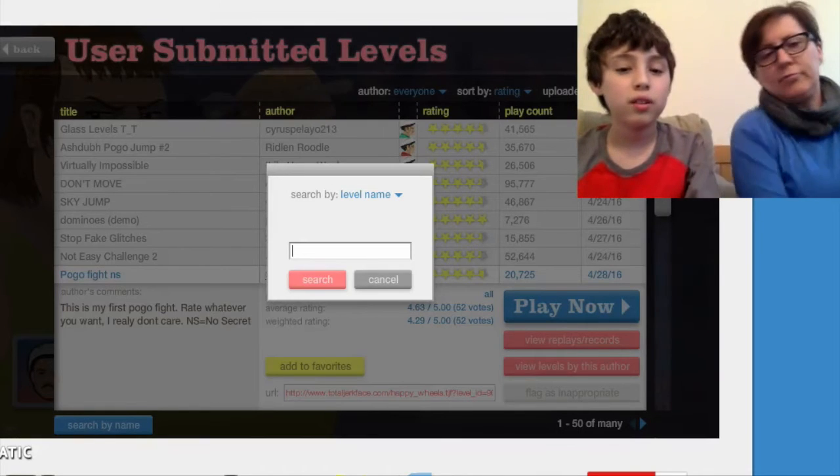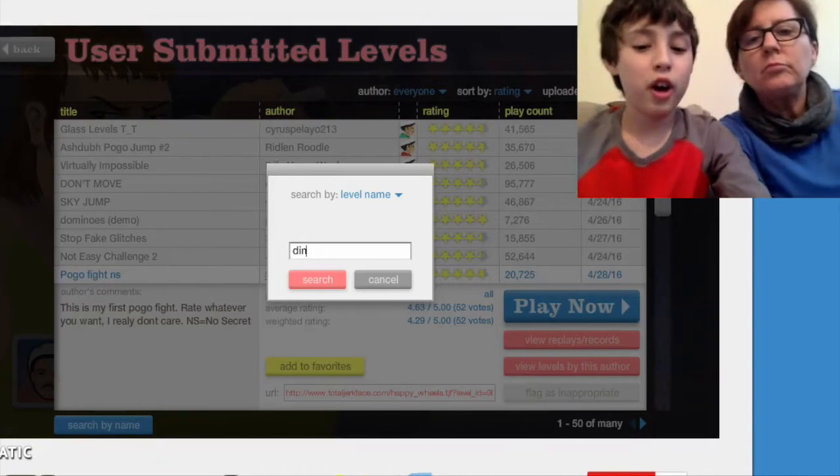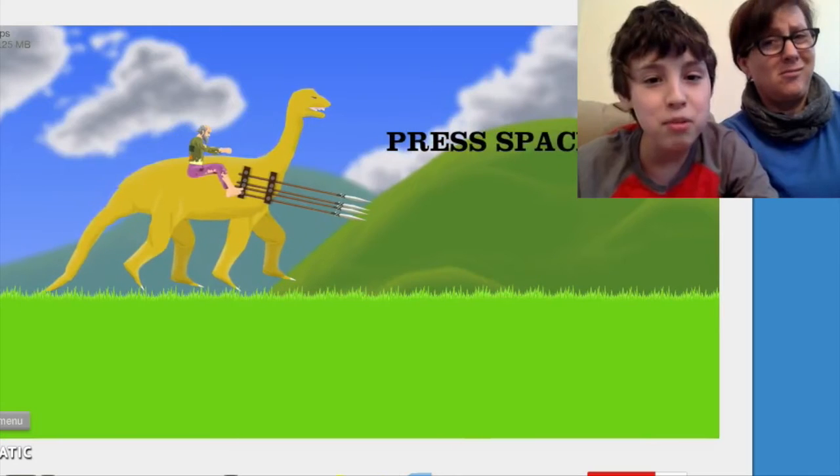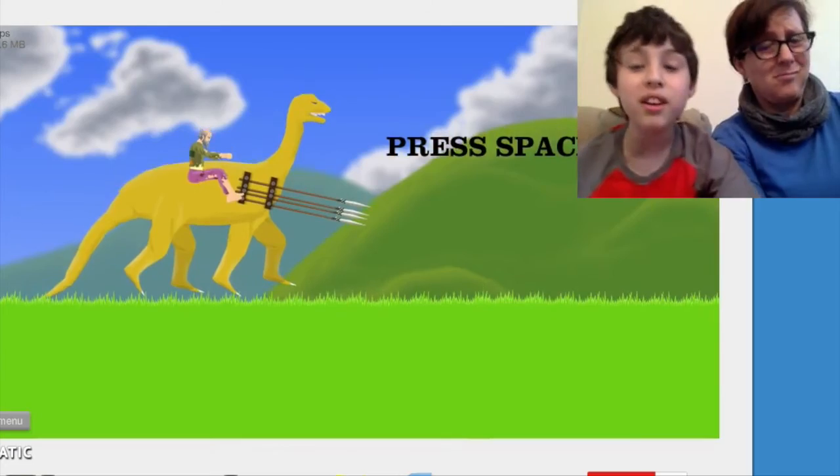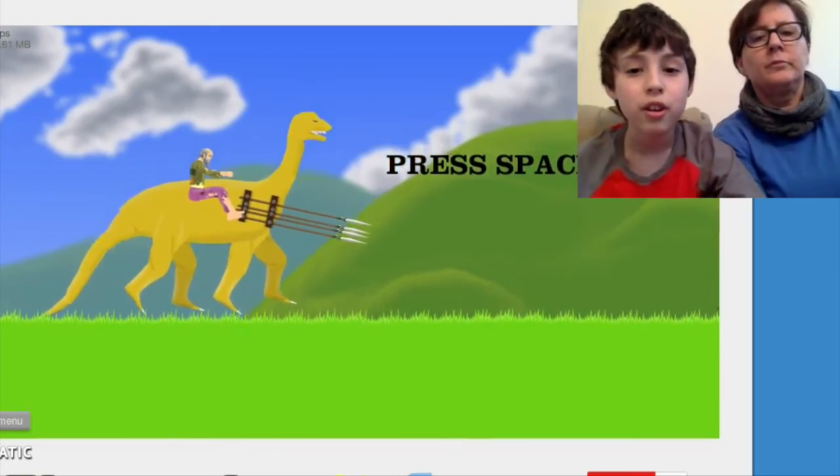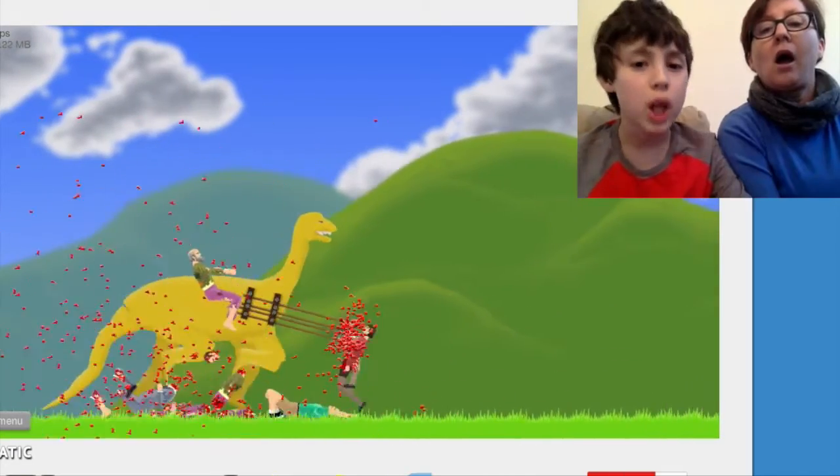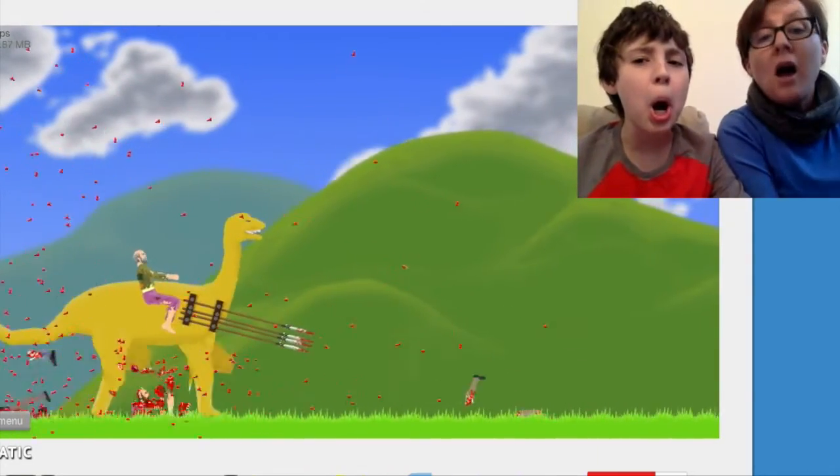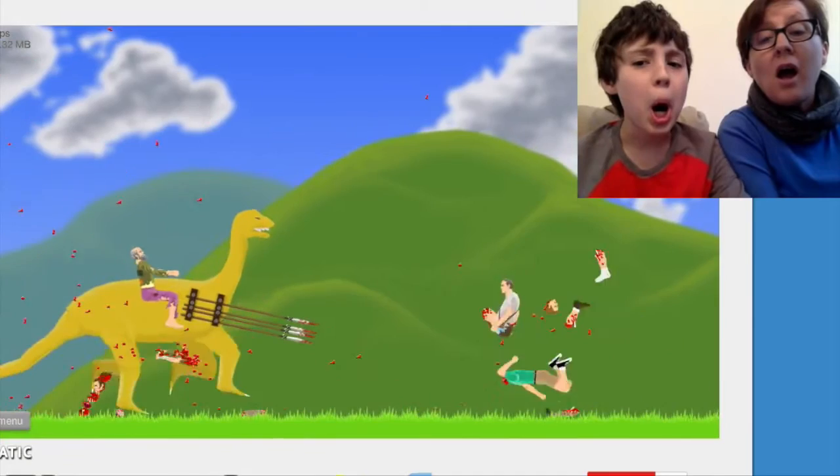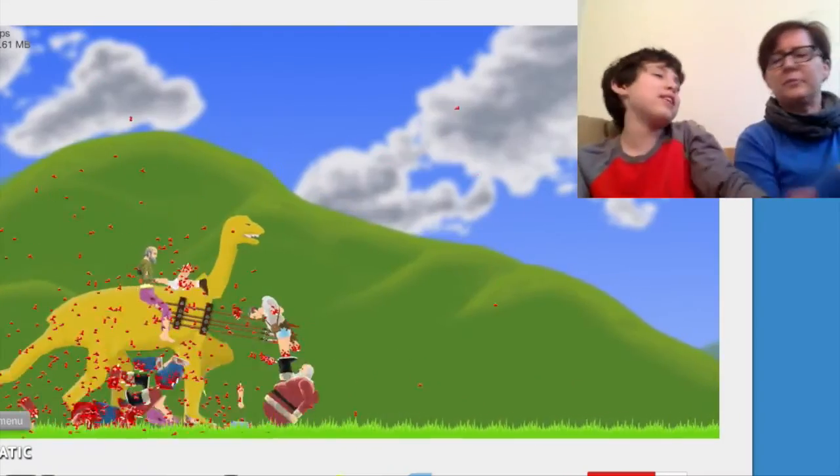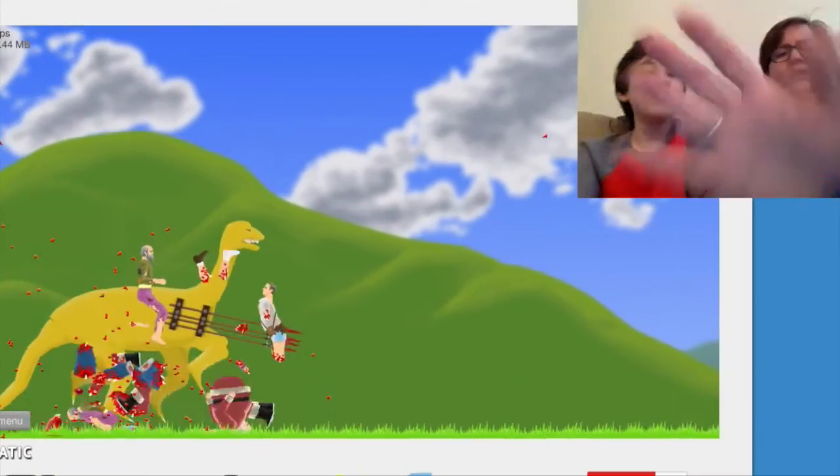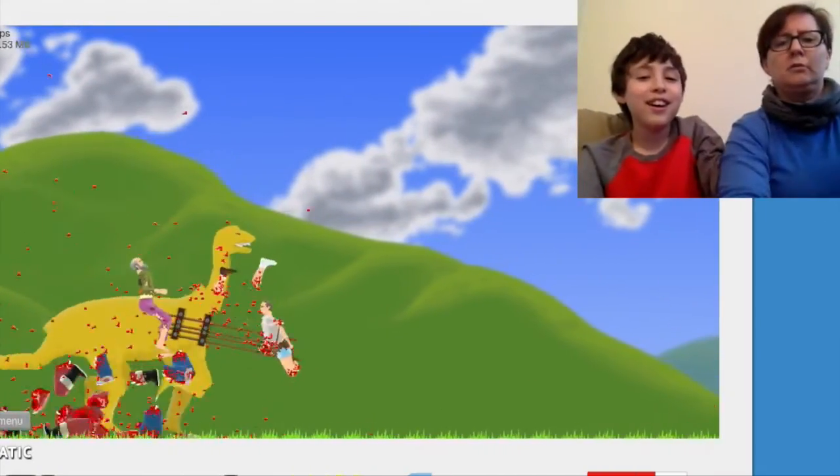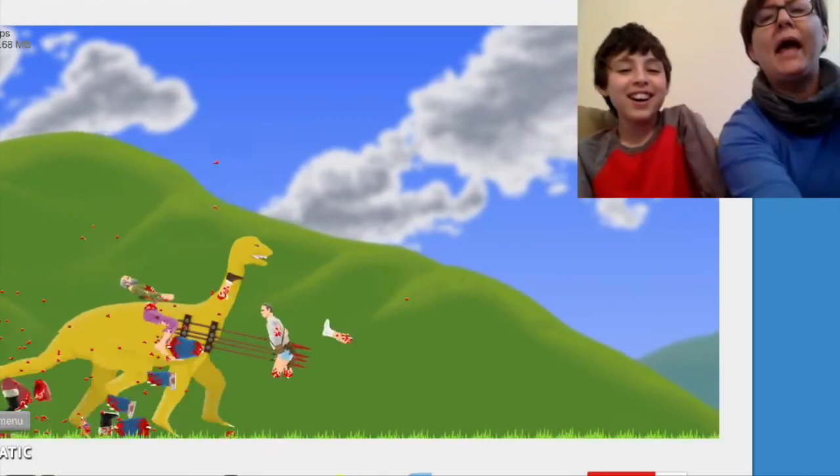Dinosaur. Press space. Oh we're on a dinosaur. So you just kill everyone? Is that the point? Of this level! Who would want to do this thing? They had it coming! They just walked right into it! Stop it!